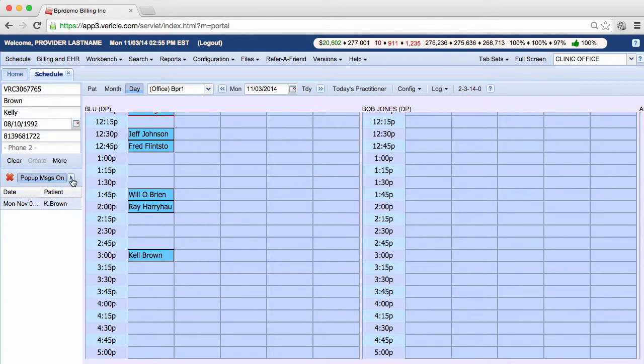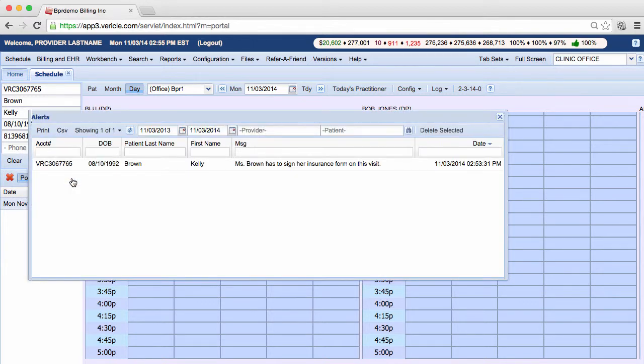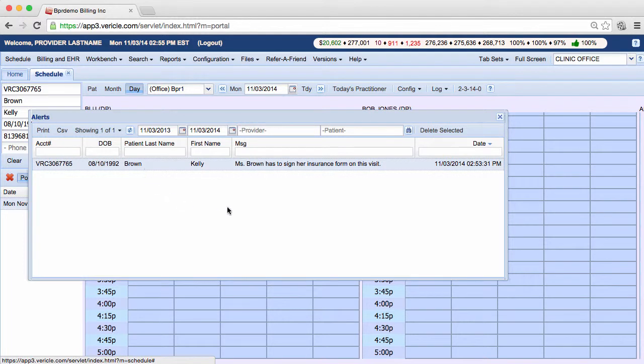The last way is to click on this arrow, select the alert, and then click on delete selected.